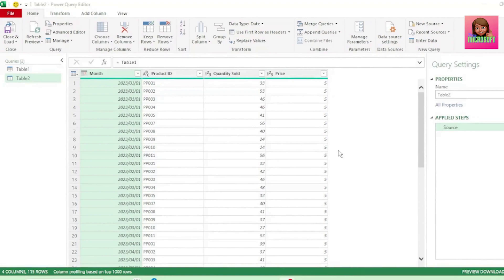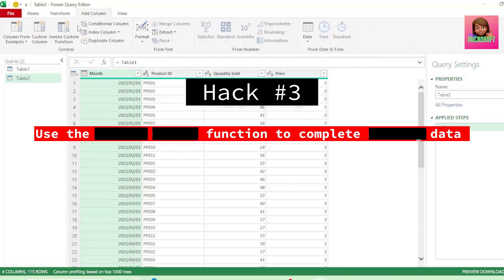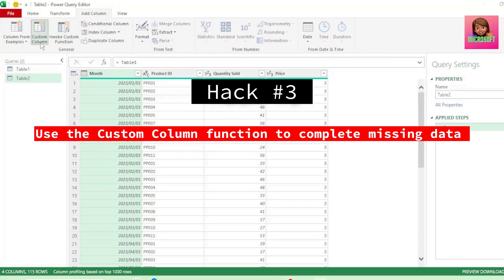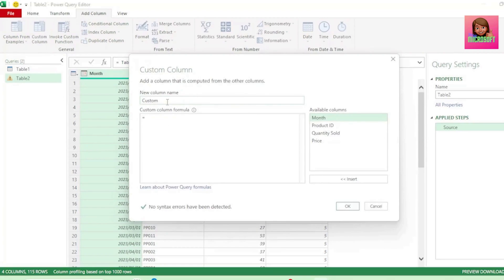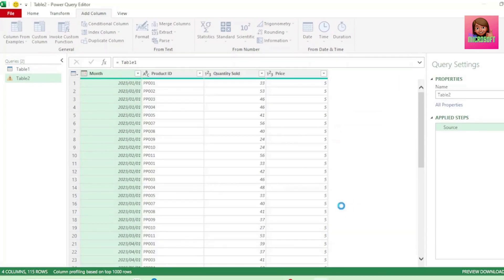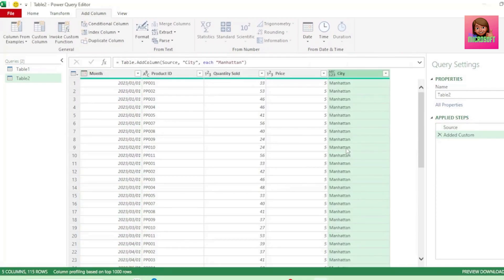We have our data in the query editor and we want to add a column showing an additional field — here we want to show that these cells are for Manhattan. In the Add Column tab, click on Custom Column. In the dialog box, let's call the new column 'city', and in the formula section type Manhattan in double quotation marks, since text values are always in double quotations. Hit OK and we have a new column with our city name.